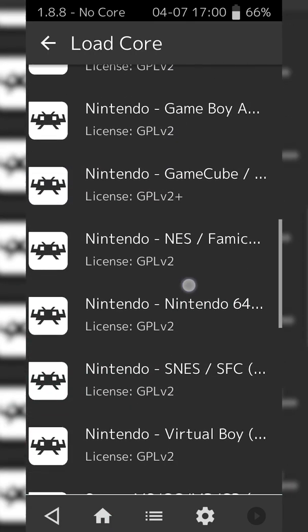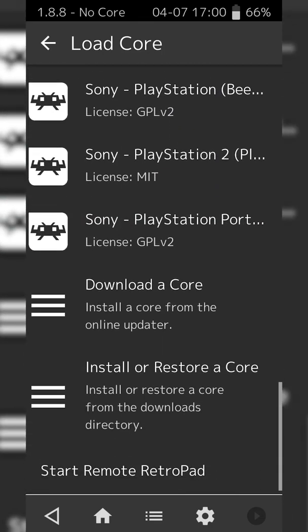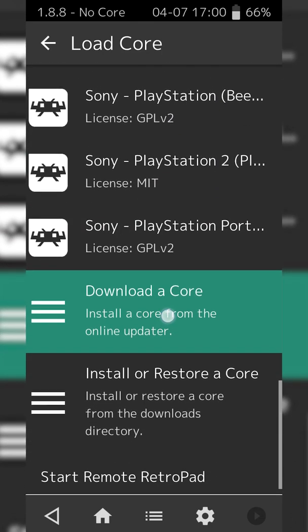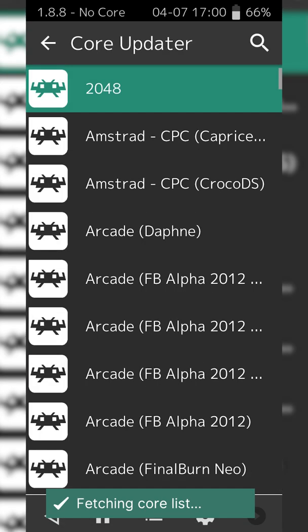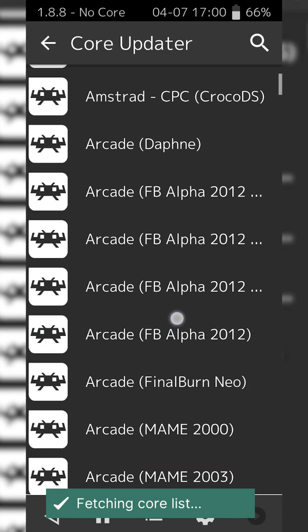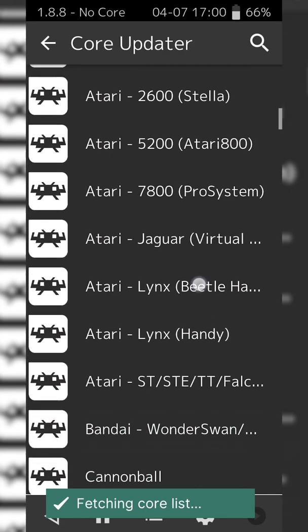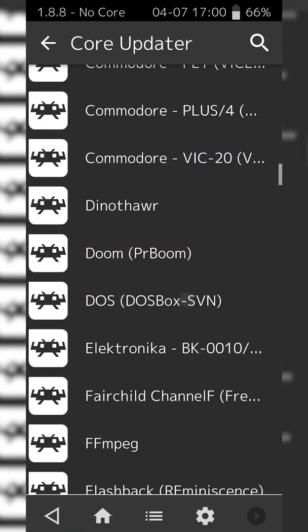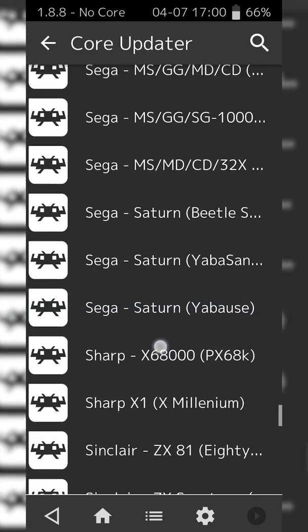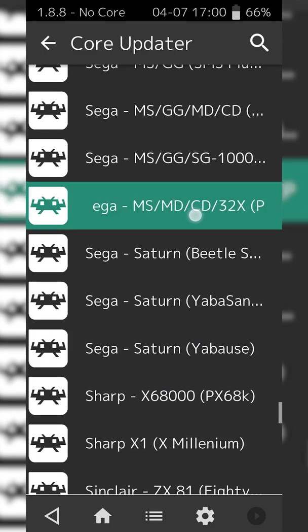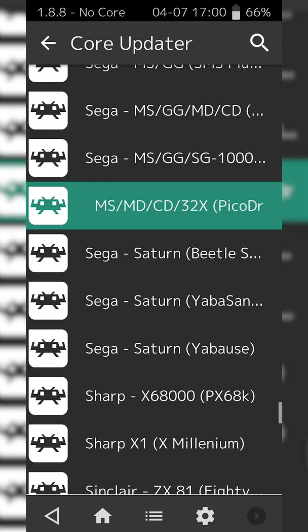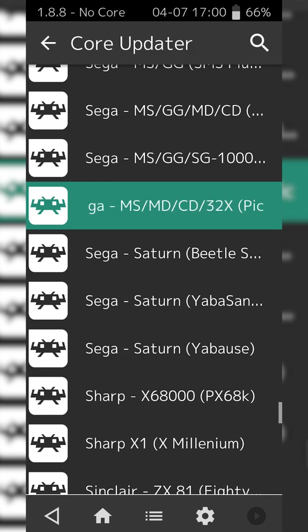If you have other cores, they'll all be listed here, but we're going to be scrolling down to the bottom and we're going to be looking for the Download a Core option right here. Simply click this open and we'll get a list of all available cores for our RetroArch. We're going to be scrolling down until we see the Sega option and we're going to be looking for Sega MS MD CD 32x PicoDrive.